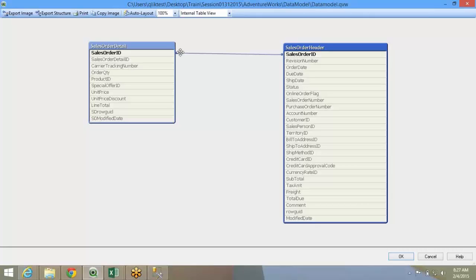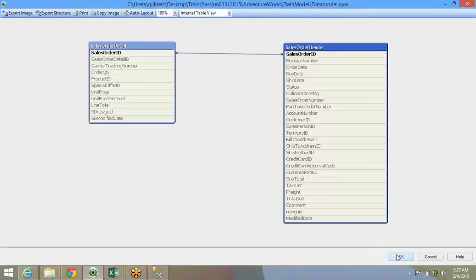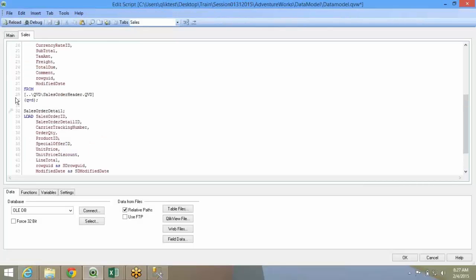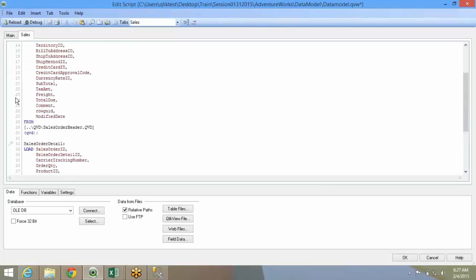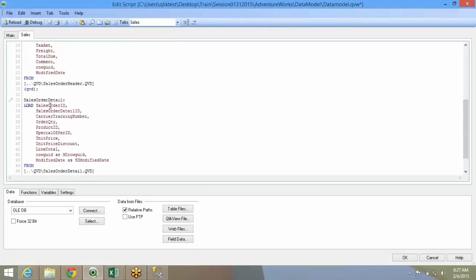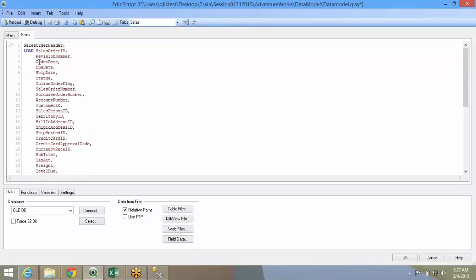But in QlikView, the ground rule is if you want to make a relationship, the field names have to be common between two tables. So that brings us to the method. The only method is that you can make or break a relationship is rename or alias the names. For here, sales order ID is linked to sales order ID.